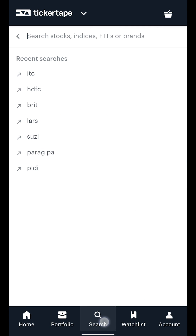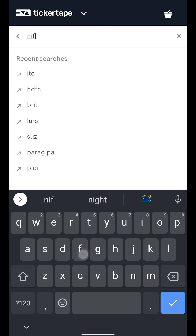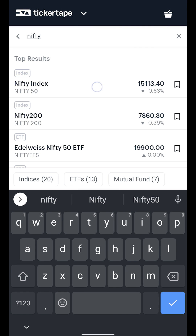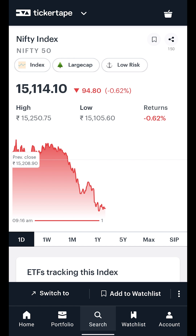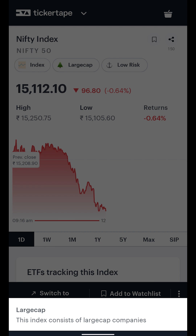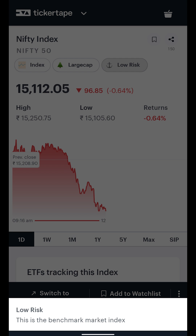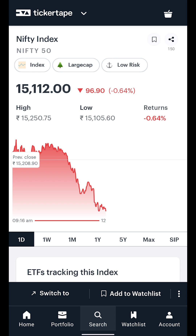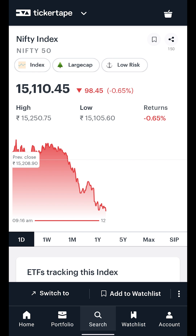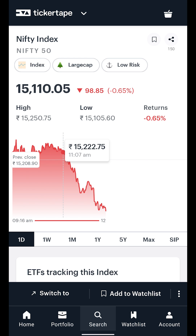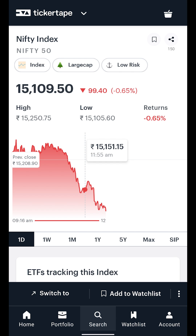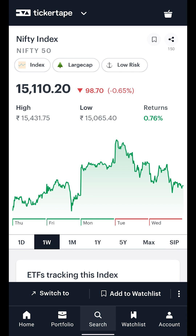When you search for an index on Ticker Tape, you land on the index overview page. Here you will find high-level information about the index such as the index indicator, whether it's a small, medium, or large cap, and how risky the index is. Immediately after that, you will see the current index value along with its one-day change in points and percentage. The chart below shows you how the index has performed over different periods of time, ranging from one day right up to when the index was listed.